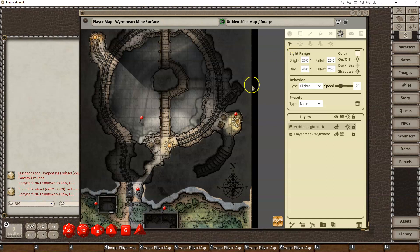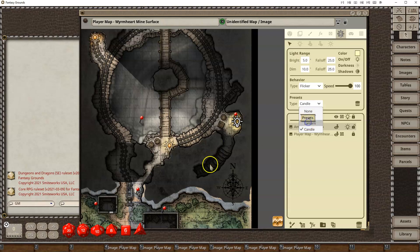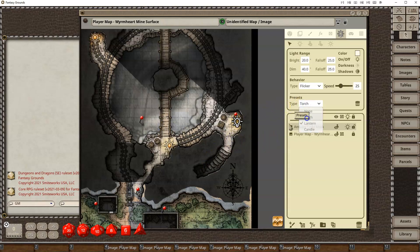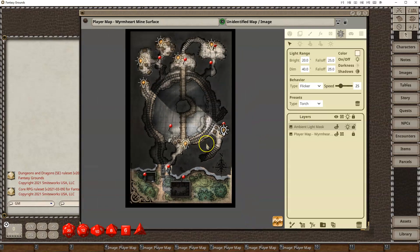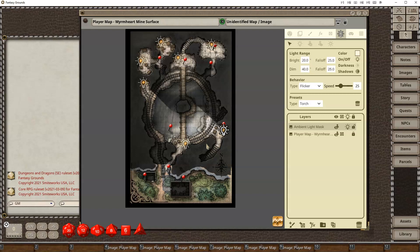And if I want to change this one, I switch back to select light mode. I can select it, and from a candle, I can say, okay, I want that actually to be a lantern, for instance, or I want it to be a torch. So there we go. I've got them all set. And that's basically it. That's all you really need.